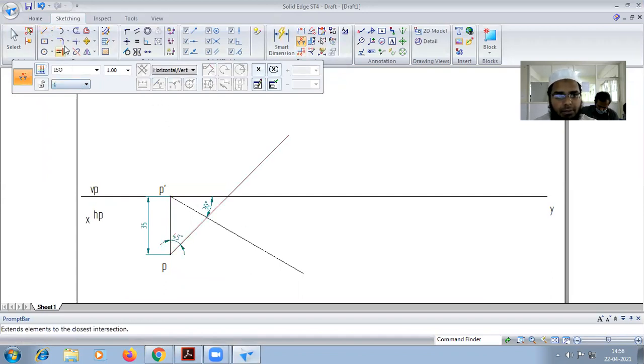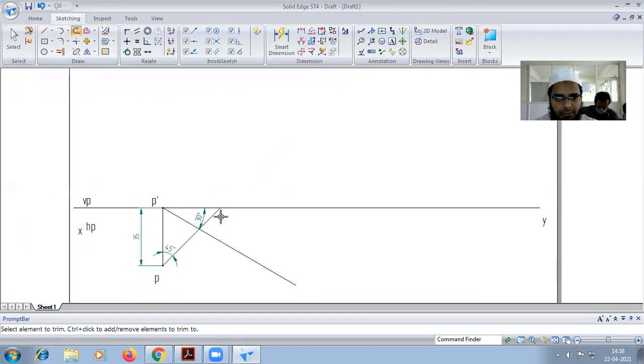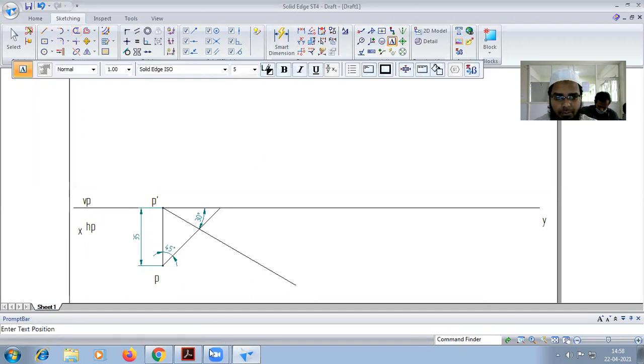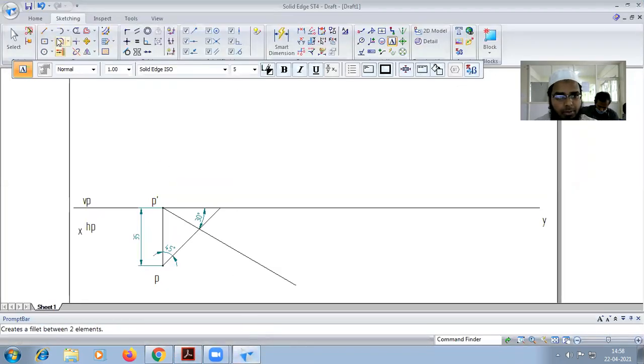Now here, I can bring this one here. We get the top view of Q here. I have to put a point there.